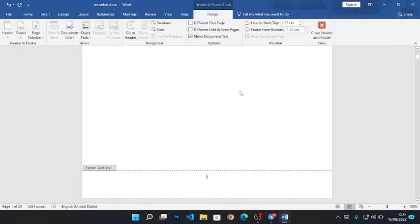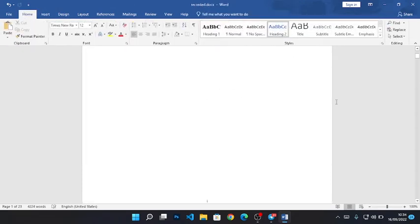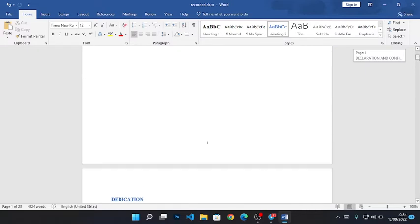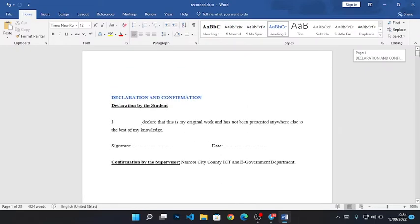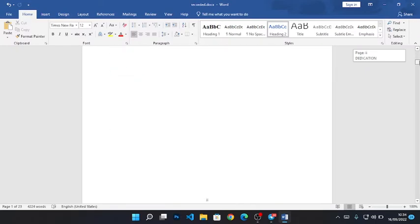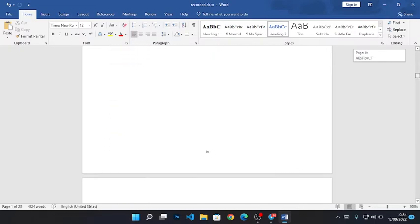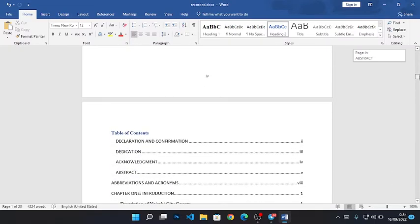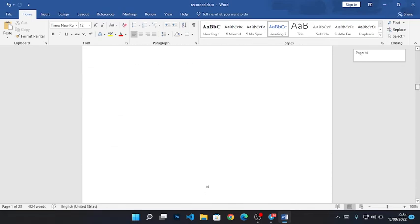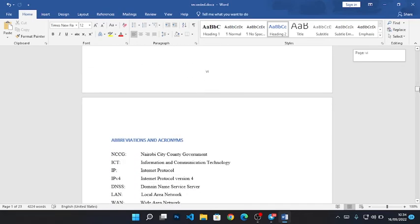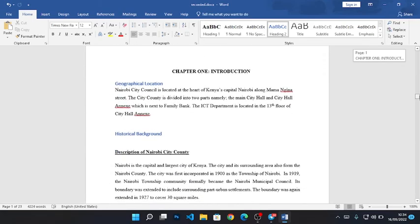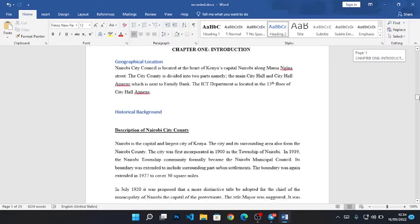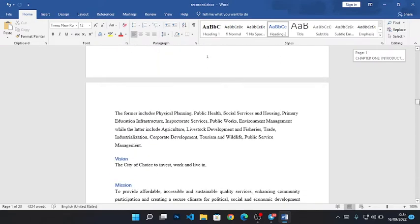So now if you look at my document, you will see that it starts with Roman numerals from the declaration page - Roman numbers all the way to chapter one. From chapter one, you can see it's page number 1.